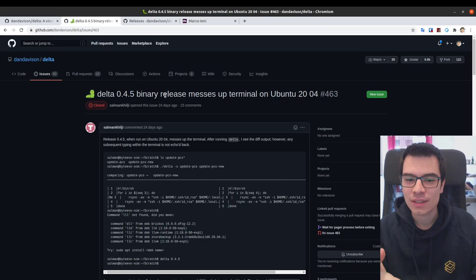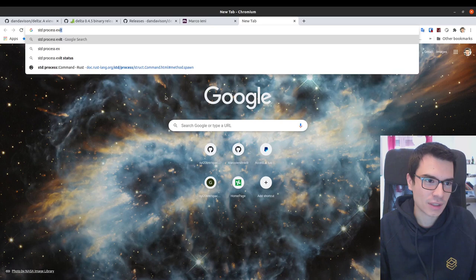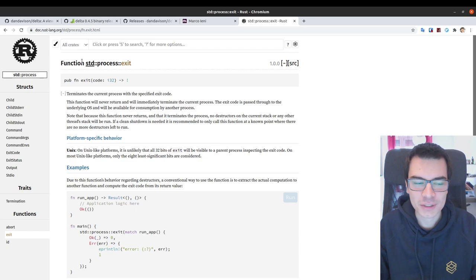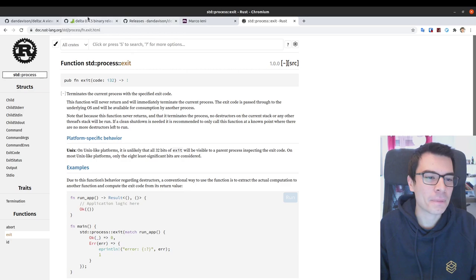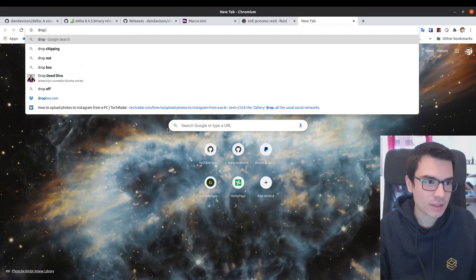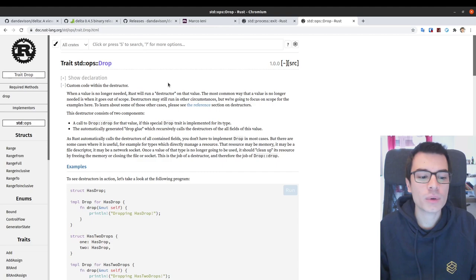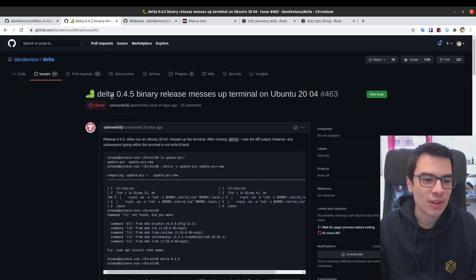We learned a lot about the function std::process::exit in Rust, which I learned you should almost never use. We also learned about the Drop trait in Rust, which is basically the way that Rust handles the cleanup of structures. So if you're interested, stay with me.